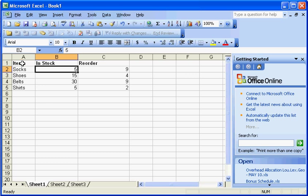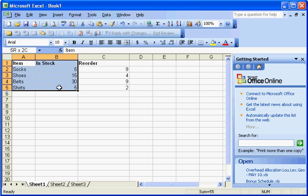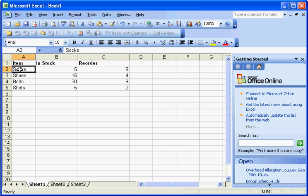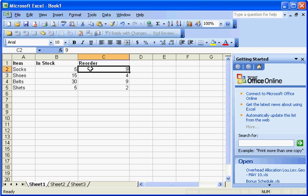So for instance, you'll see we've got a small little inventory sheet here. We have the inventory item, how much we have in stock, and then how much the threshold is for which we need to reorder that stock.